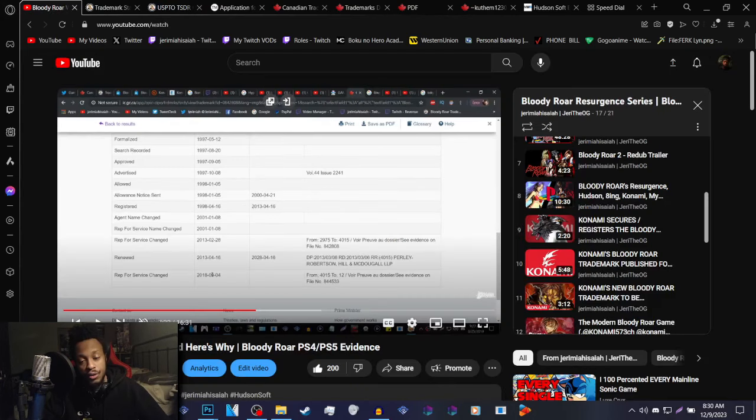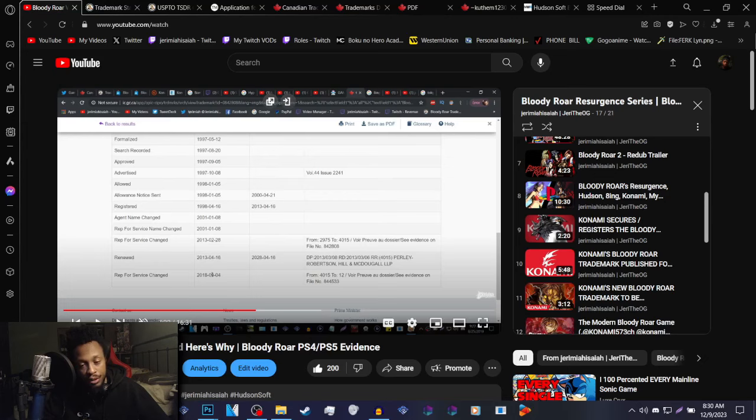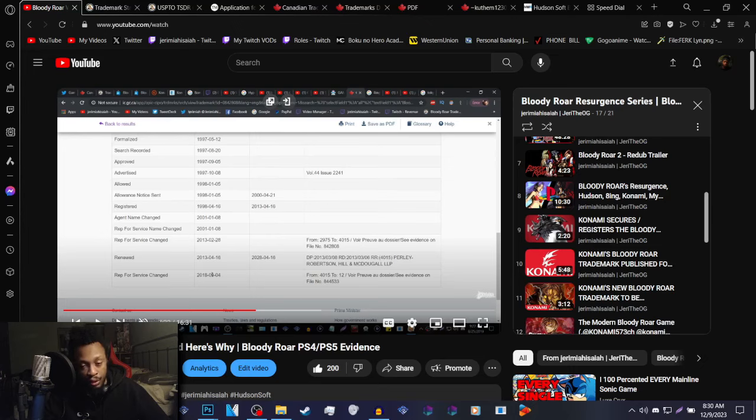Now in the past, four years ago, I made a video on Bloody Roar returning and why I felt that way. And at one point in the video, I showed off a Representative for Service Changed update on the Bloody Roar license on the Government of Canada website.